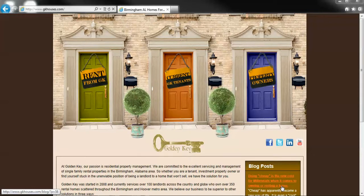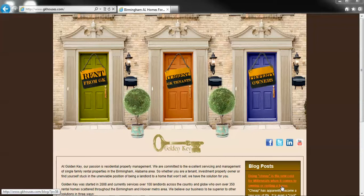Before we get started, it may help to print the notes for finding information about your monthly statement on the owner portal from the Golden Key website. This information may also be found in the email we send out with the monthly statement.